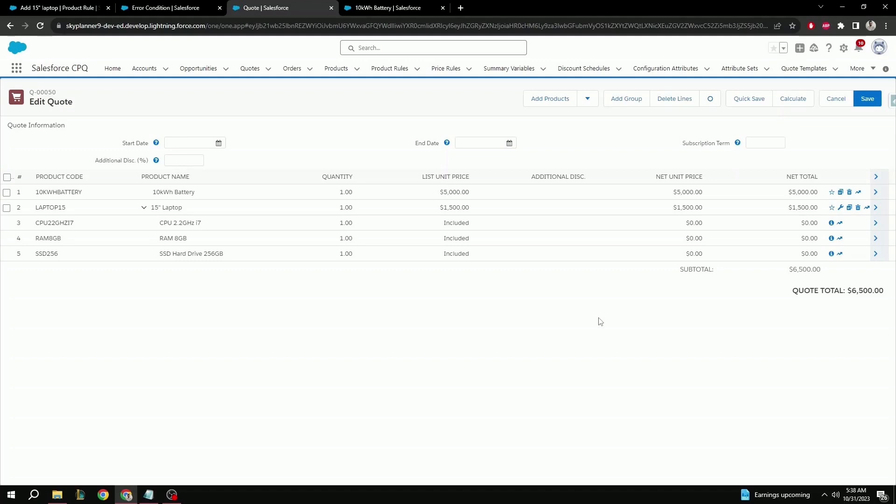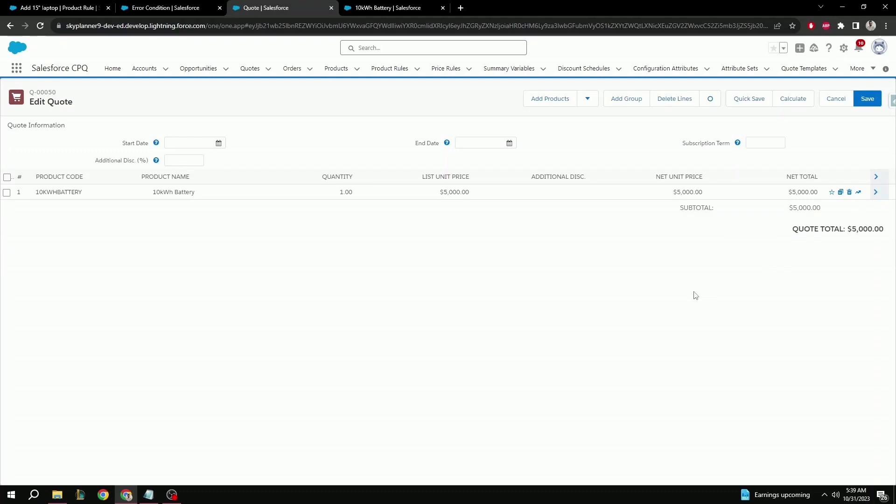Here we can see the 15 inch laptop was automatically added to the quote as per our product rule. This of course came with the pre configuration bundle we have set up before as well. So if you want to or need to configure the product further, you can simply do so by reconfiguring the line with a little wrench icon here. Additionally, if you don't want to include the added product, you can also delete the line and sell the original 10 kilowatt battery by itself using the trash can icon like so. This won't incur any penalties unless that's another product rule that's being set up that doesn't let you do so.